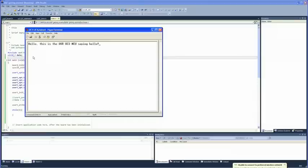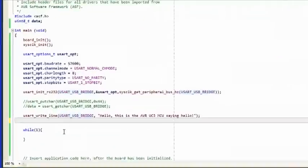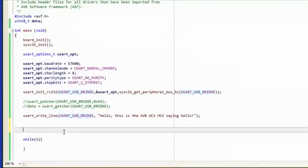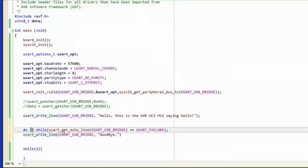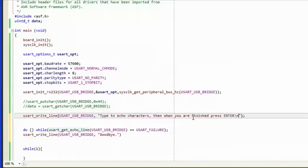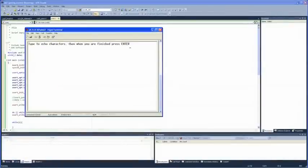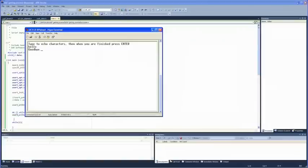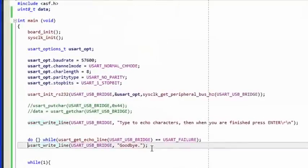As a final exercise, let's echo characters received from the terminal. We'll set this up in a do-while loop. The function usart_getEchoLine keeps returning the echo, and the loop breaks when the user presses Enter — i.e., the UC3L receives carriage return line feed. Update the sent message to 'Type to echo characters, then when you are finished press Enter,' plus a line feed character. As you type into the terminal window, the characters are echoed back to the terminal by the UC3L. When done, press Enter — this exits the do-while loop and makes the UC3L send the next message: 'Goodbye.'